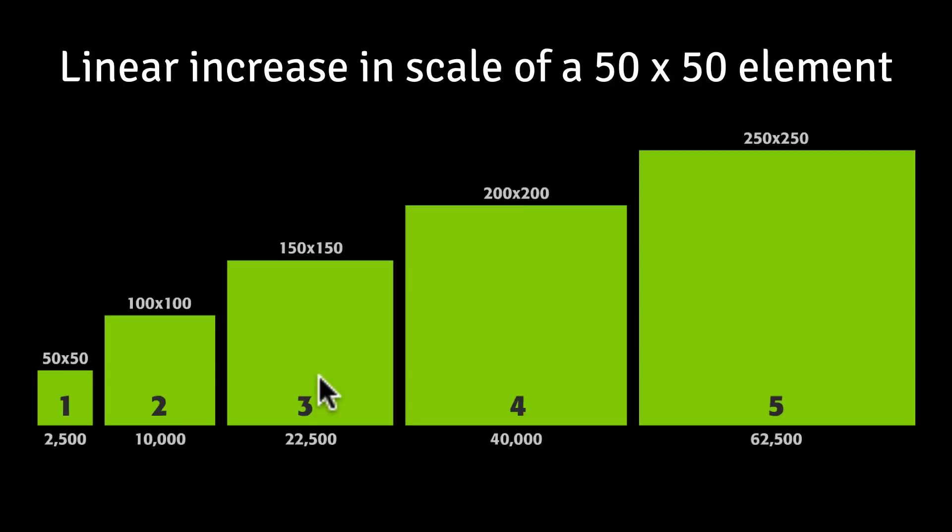Again, because changing from a scale of 3 to 5 is going to be a much different curve than when you're scaling between a scale of 1 and 2.